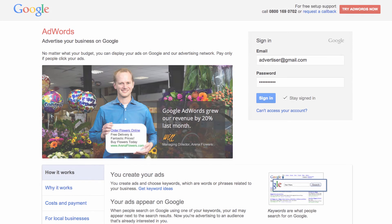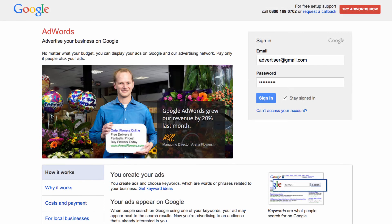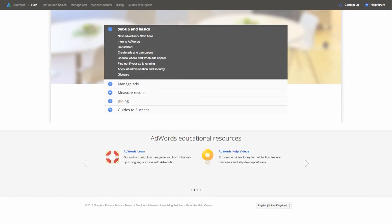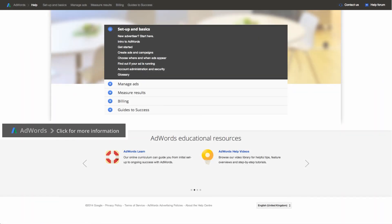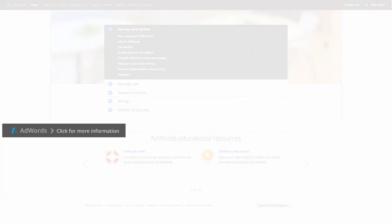Now that you know how to sign into your AdWords account, visit adwords.google.com. Don't have an AdWords account yet? Click 'Get Started Now' to create one. For more information about AdWords, visit the AdWords Help Centre.